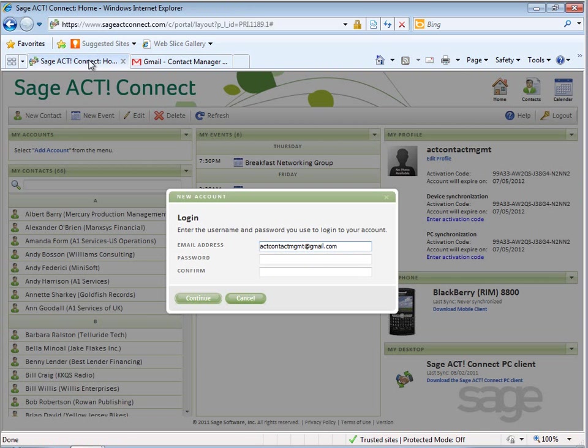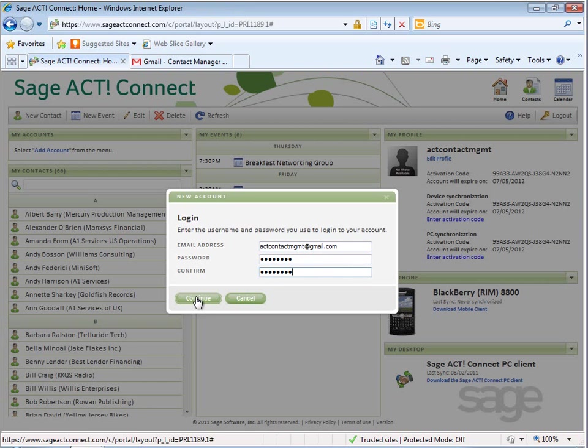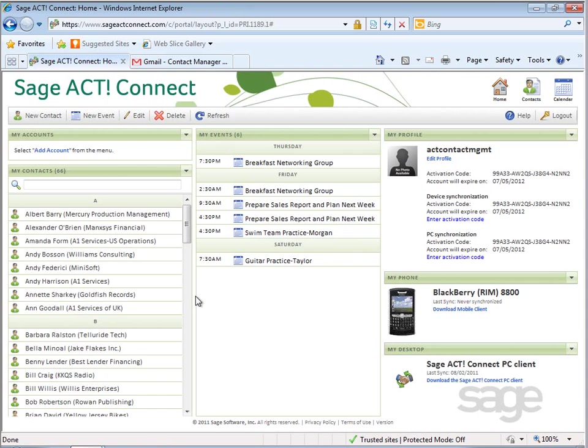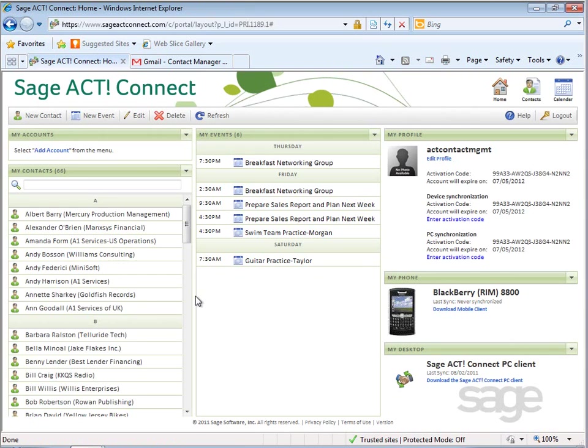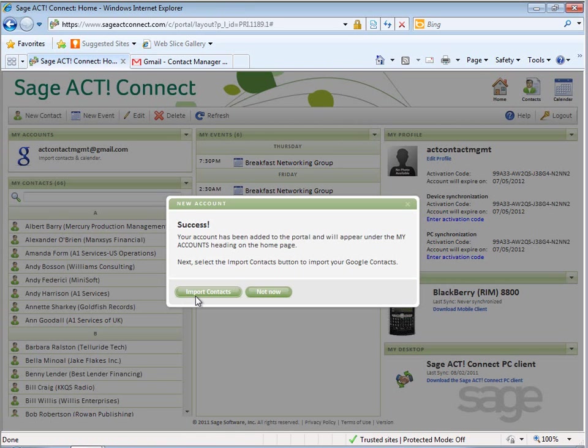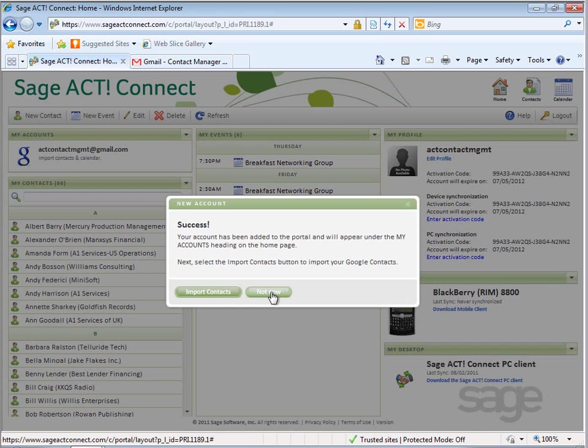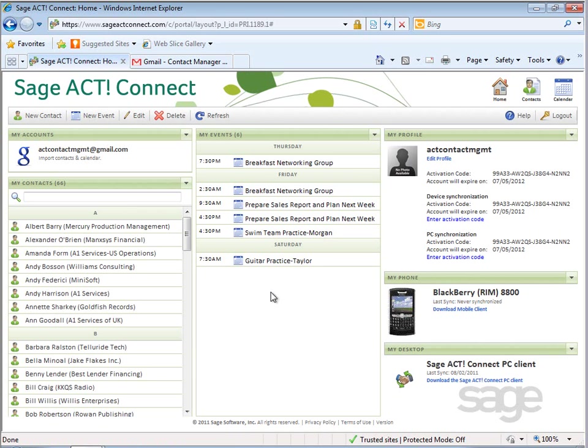While back in Sage ACT! Connect, log into your external account. After the account has been added, you may immediately import contact, picture, or calendar data from the appropriate account, or select Not Now and import at a later time.